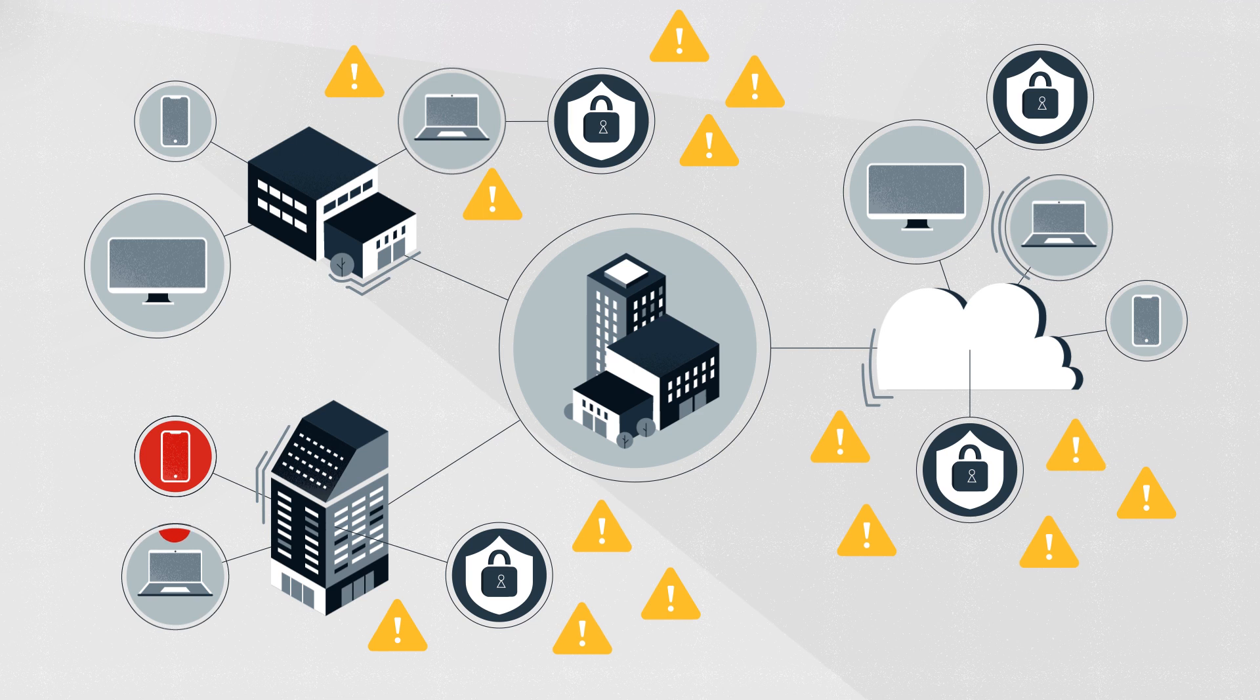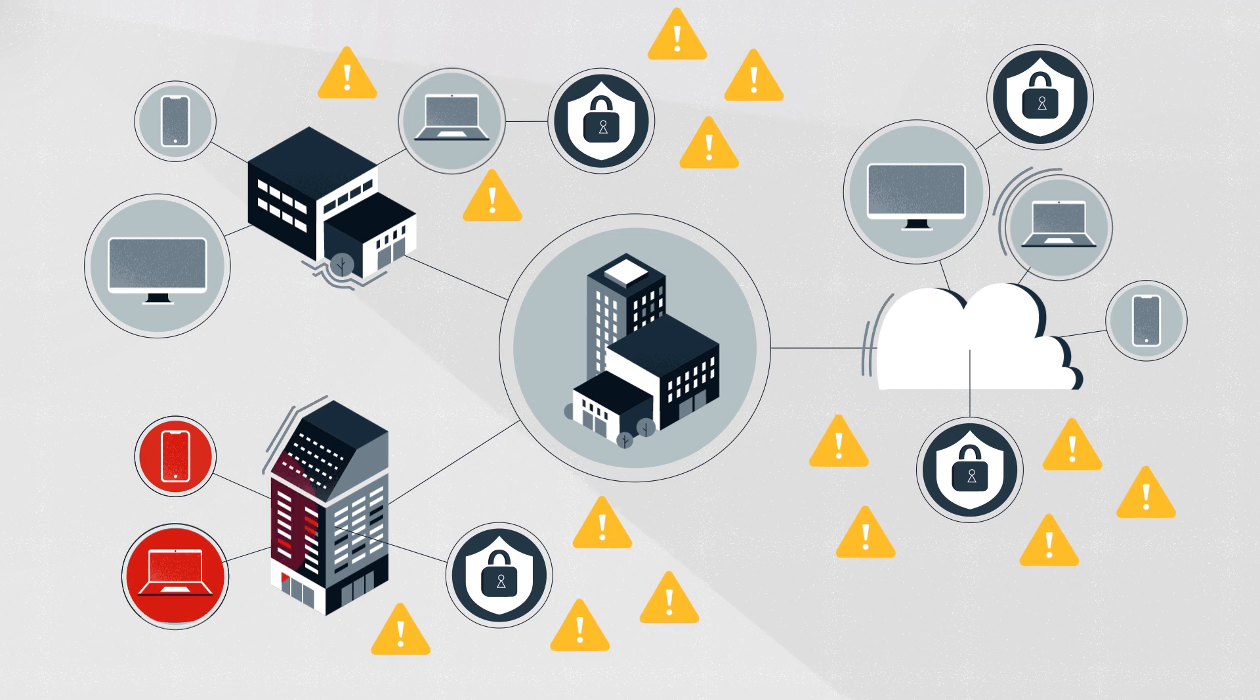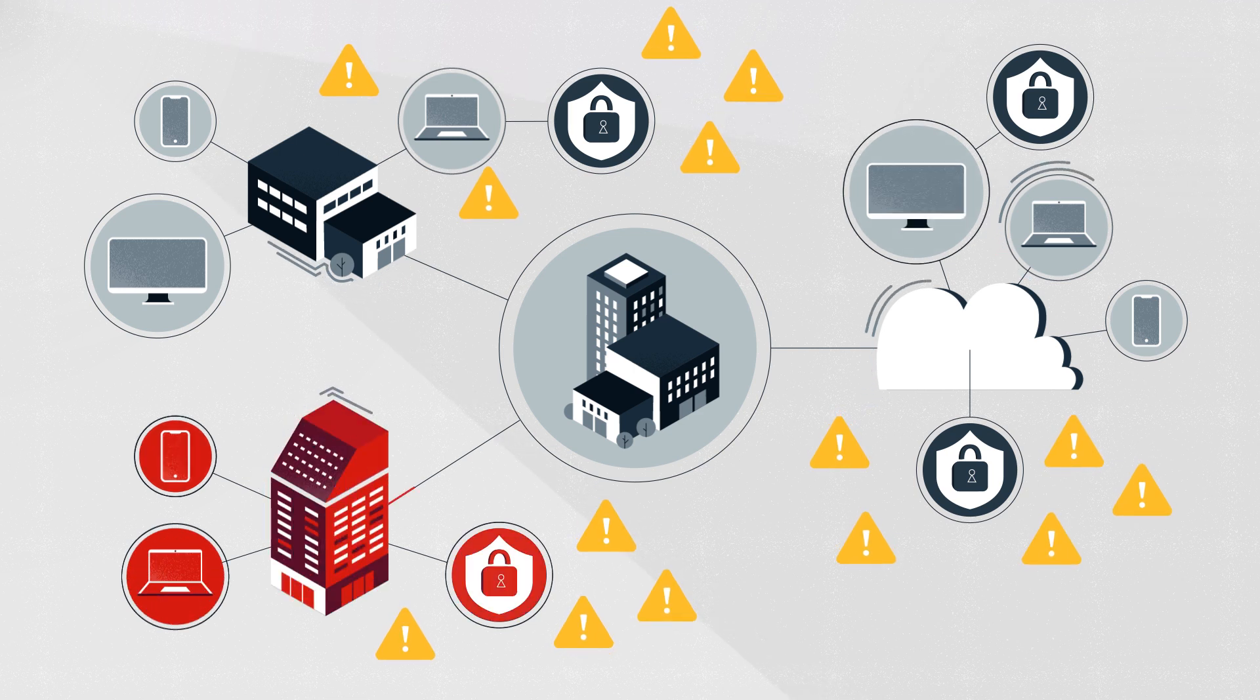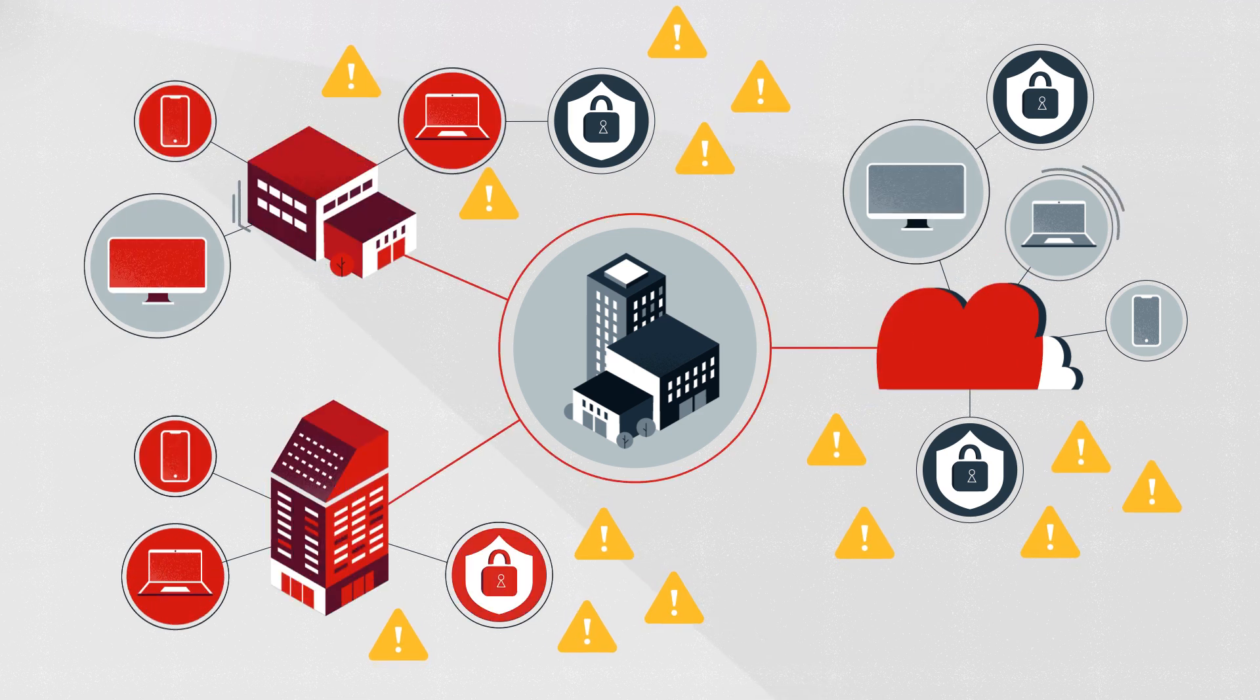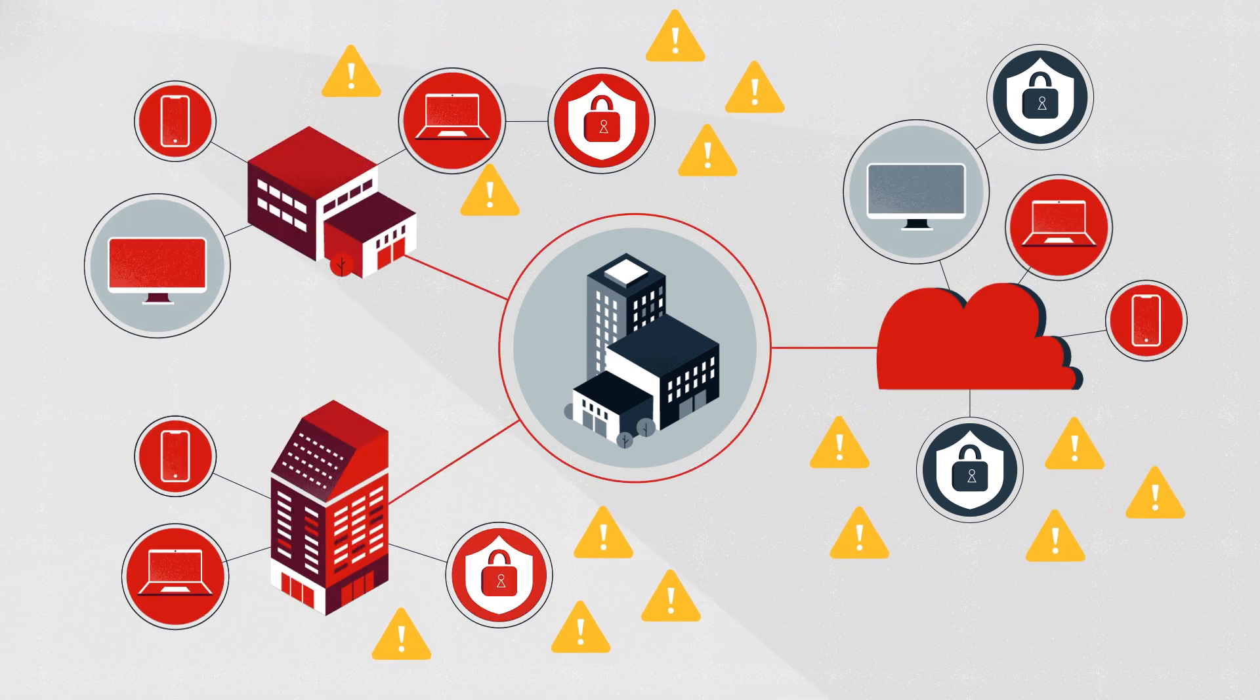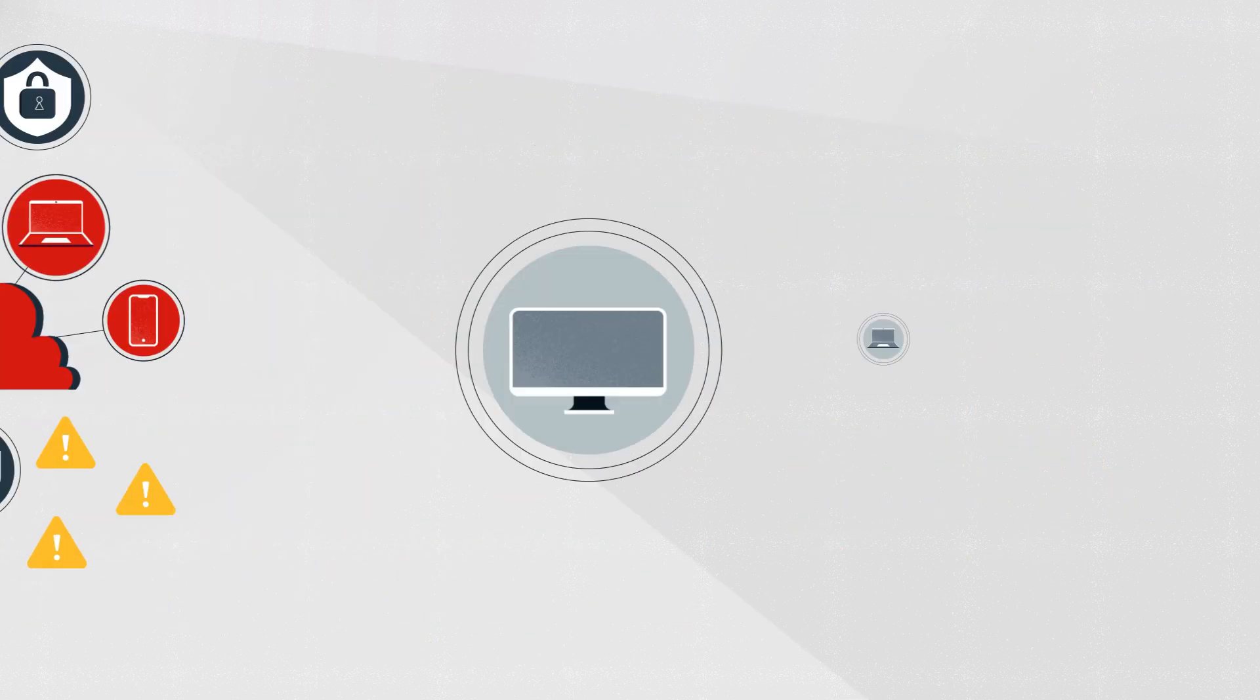With the increasing speed of threats, this leaves your organization vulnerable to attacks. Today, endpoint protection must include endpoint detection and response.